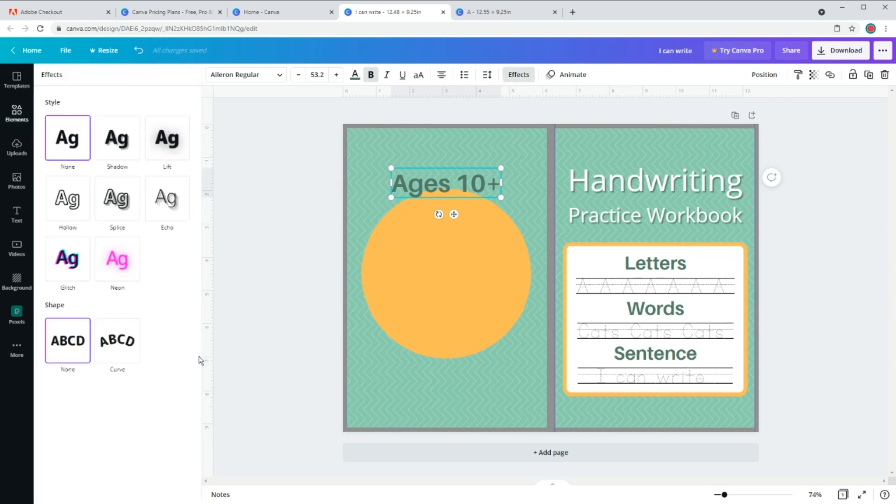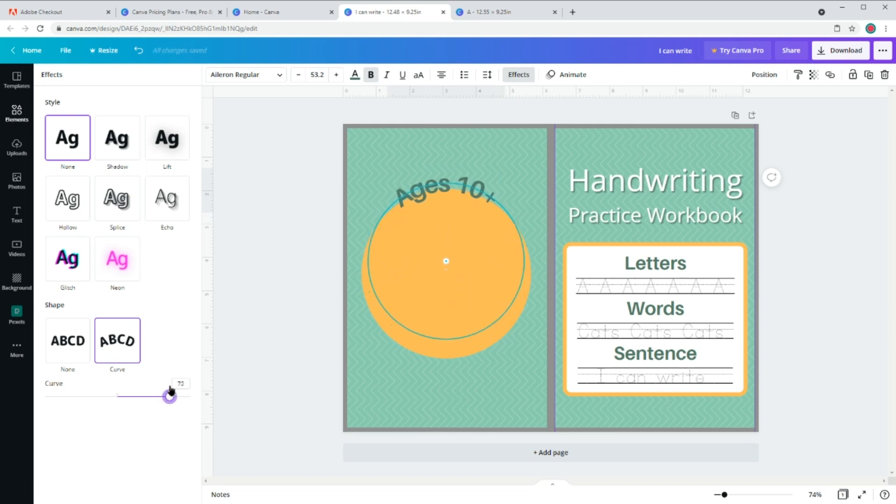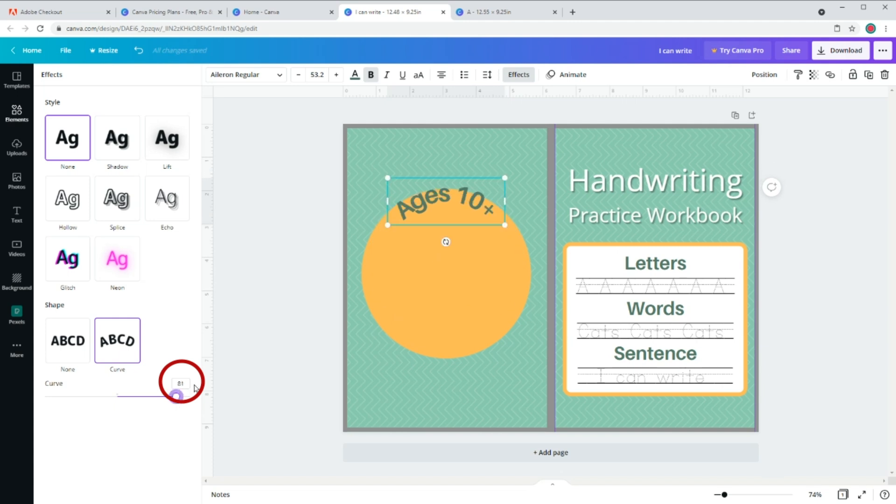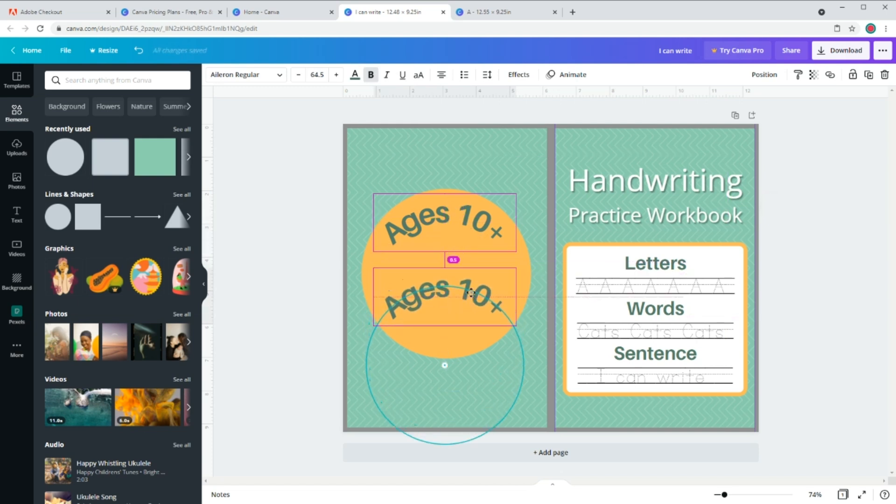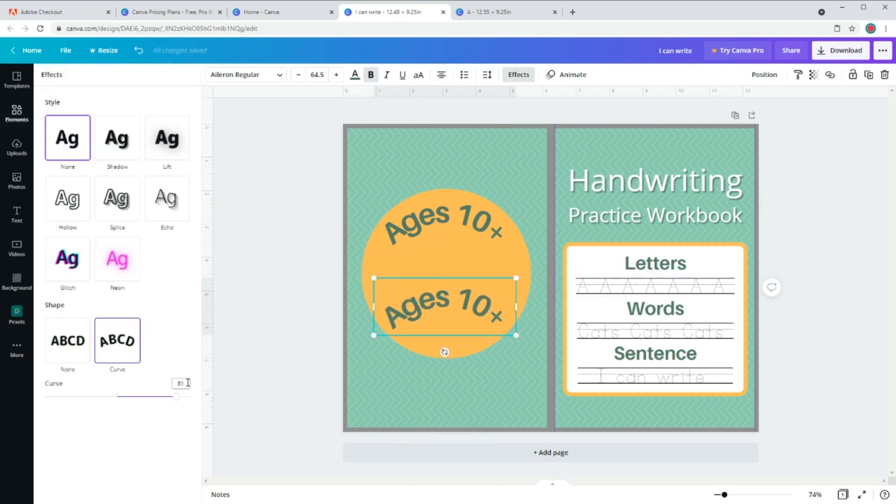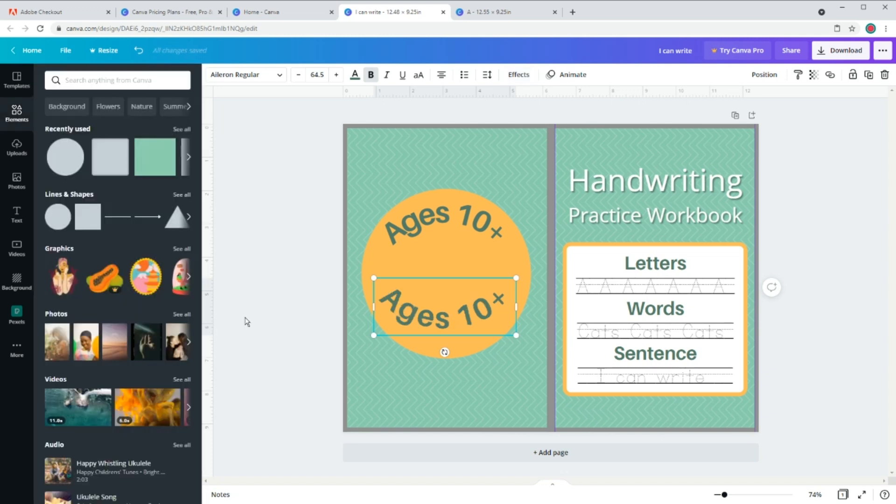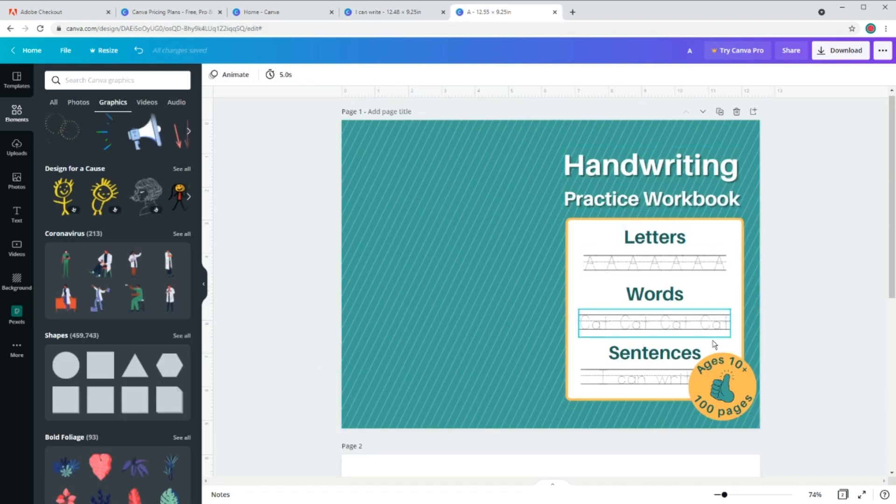Now to get this curve, select the text, go to effects and choose curve. And using this you can change the curviness. I think this looks good. So our curviness is 81. Copy and paste this, go to effects again and this time type minus 81 to get the same curviness but in the opposite direction and change it to 100 page.